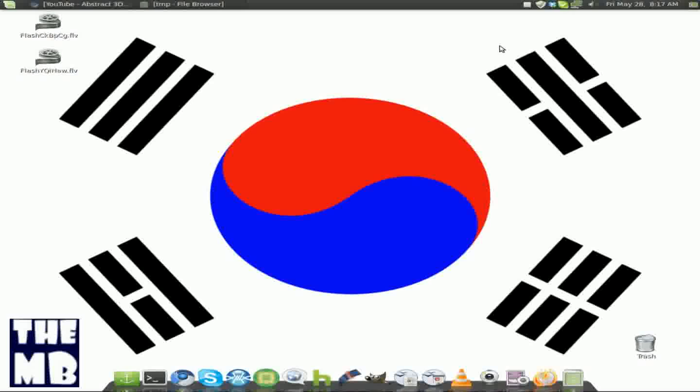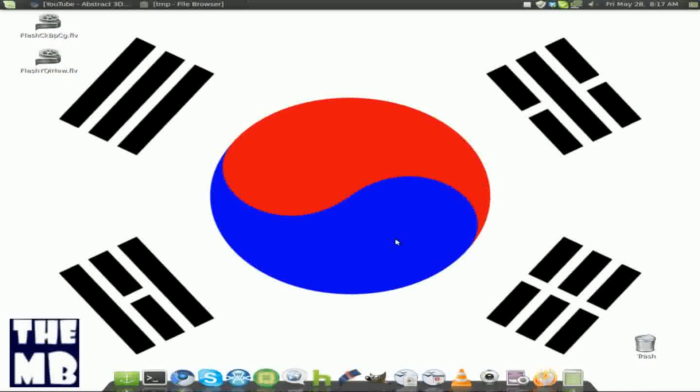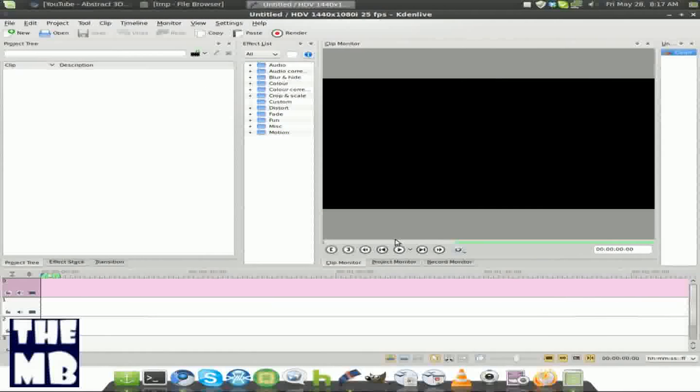So I'm just going to share it with you now. First, we're going to need Kdenlive. I'm going to open Kdenlive. Now you're going to need some solid color behind you.